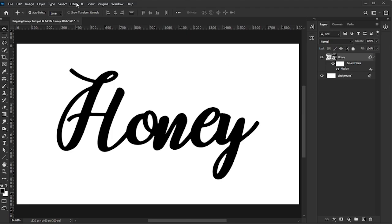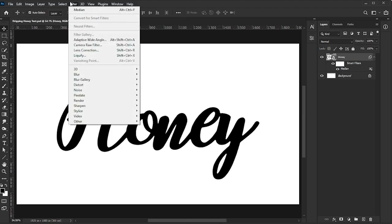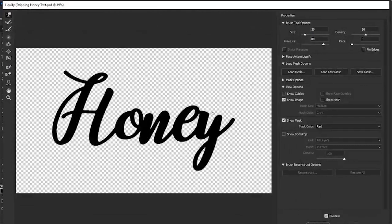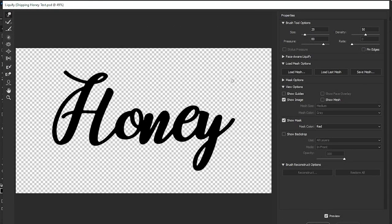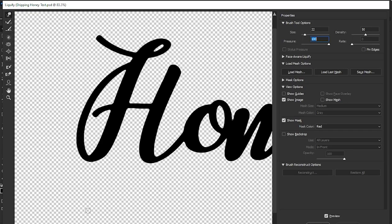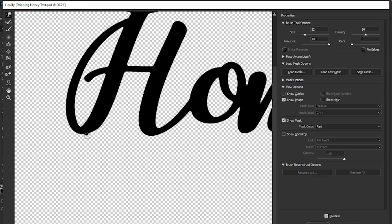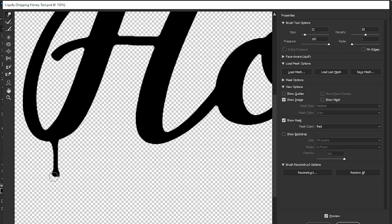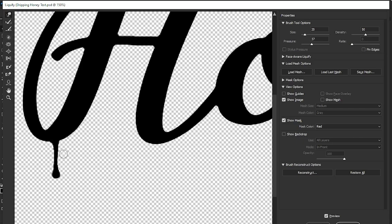Next, go to Filter, Liquify. Adjust the properties to your liking. Use Alt or Option Scroll to zoom in, and start shaping a dripping effect by pulling the text pixels. When you're done, click OK.